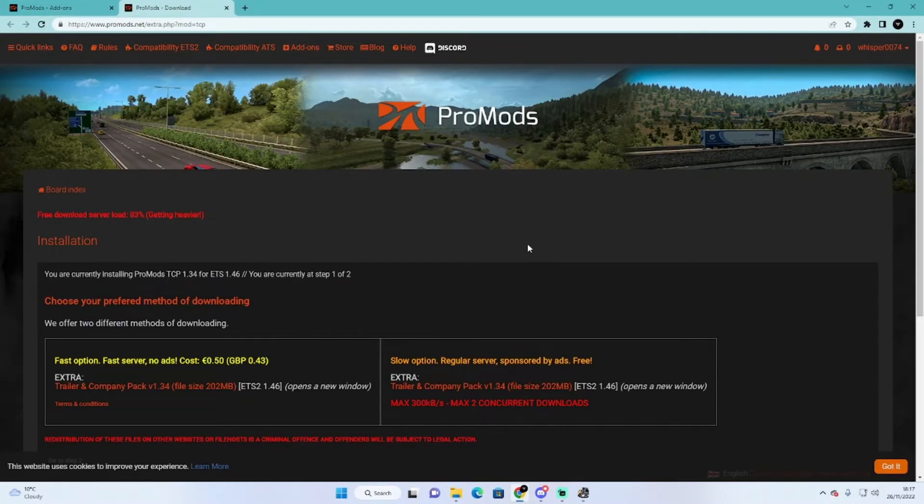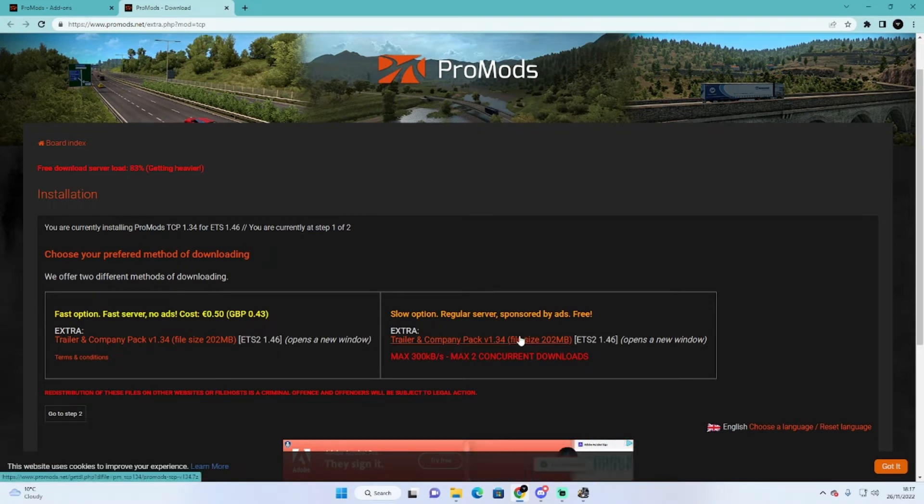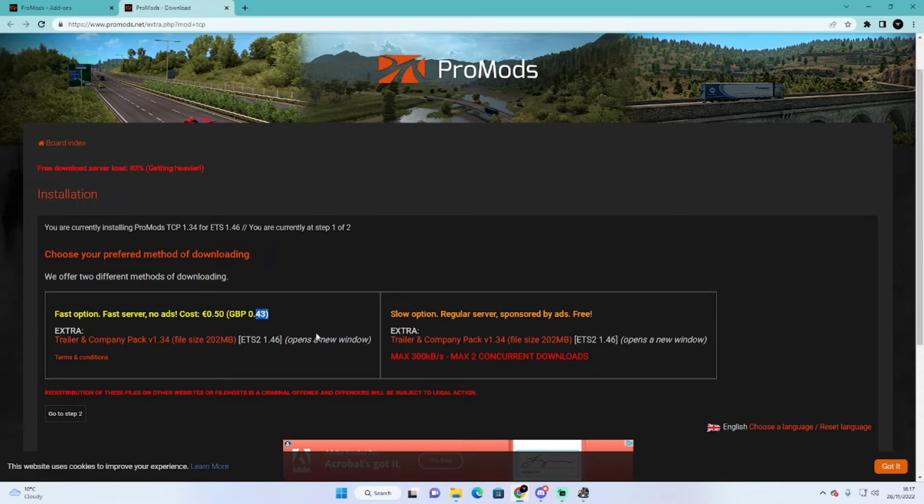There is two versions. There is a slow option which takes about 10 minutes or so, or if you want it there and then you can pay for it which is going to cost you about 43 pence which is nothing really. And it helps towards support ProMods as well.